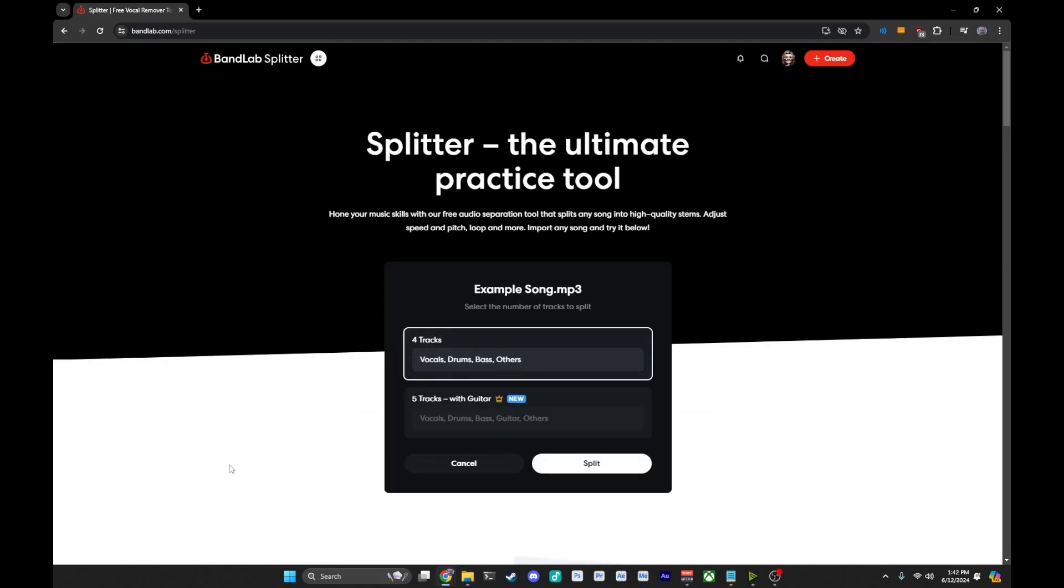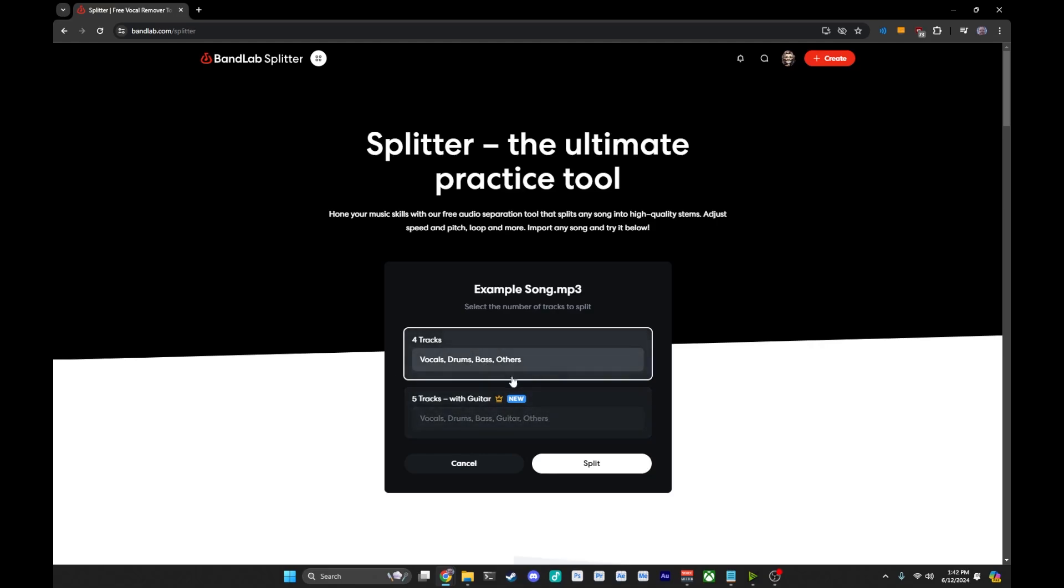Now, if you are on a free tier like I am, you only get four tracks: vocals, drums, bass, and others. If you have their paid tier, you can actually have it try to split the guitar out as well. This is just fine. Usually the four tracks is probably good enough for most things that you're going to need.